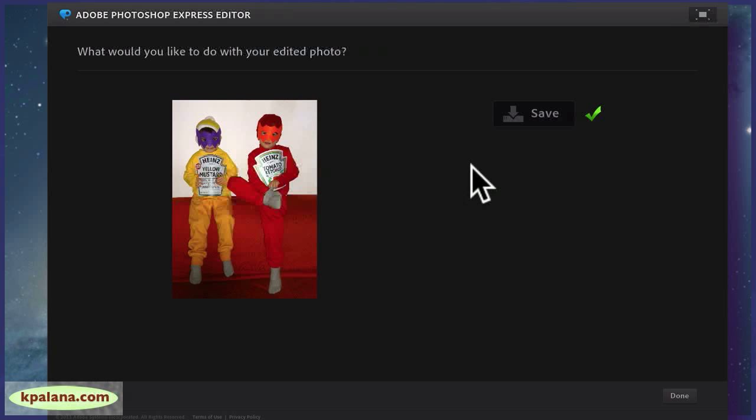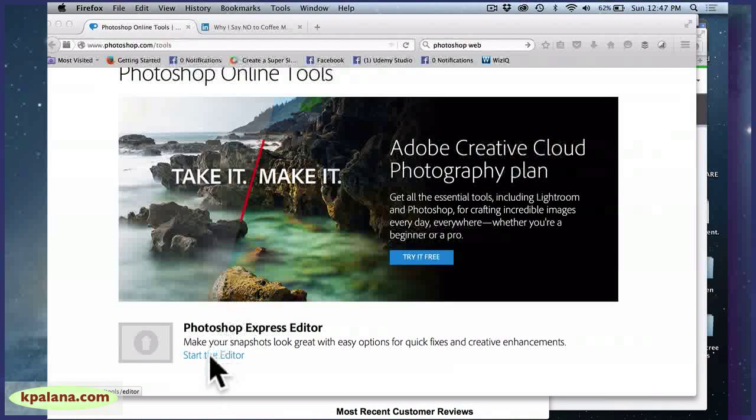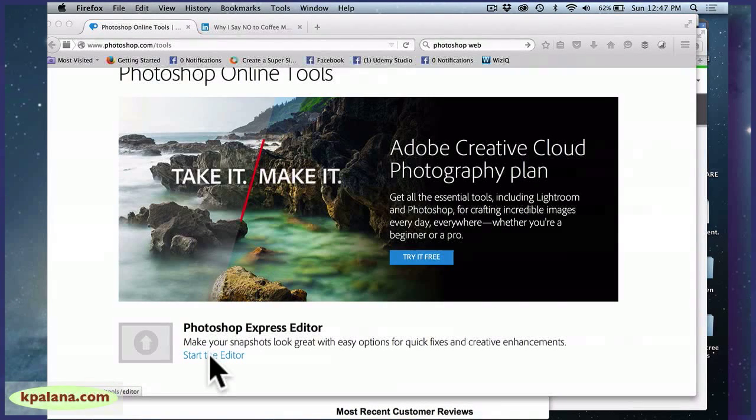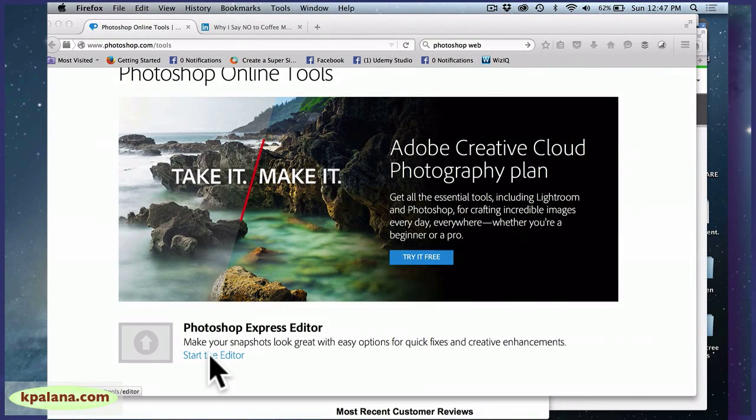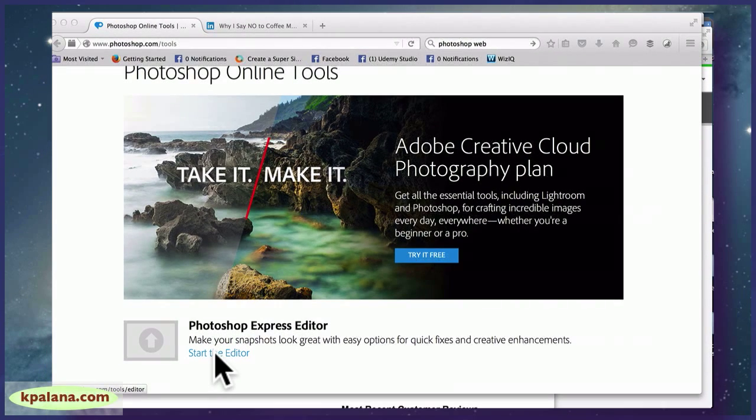And it's saved. And you could actually, if we hit Done, you then have to start the editor again to do another image.